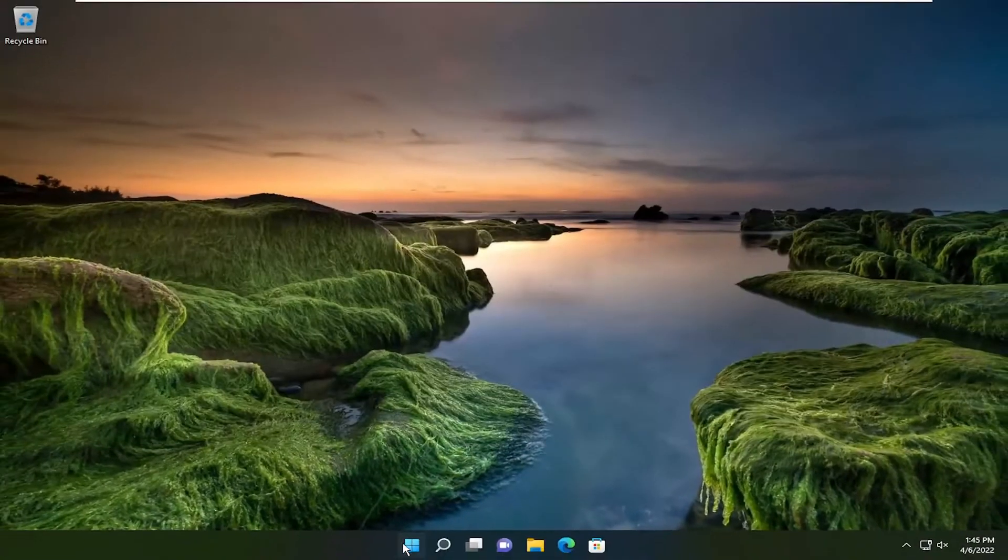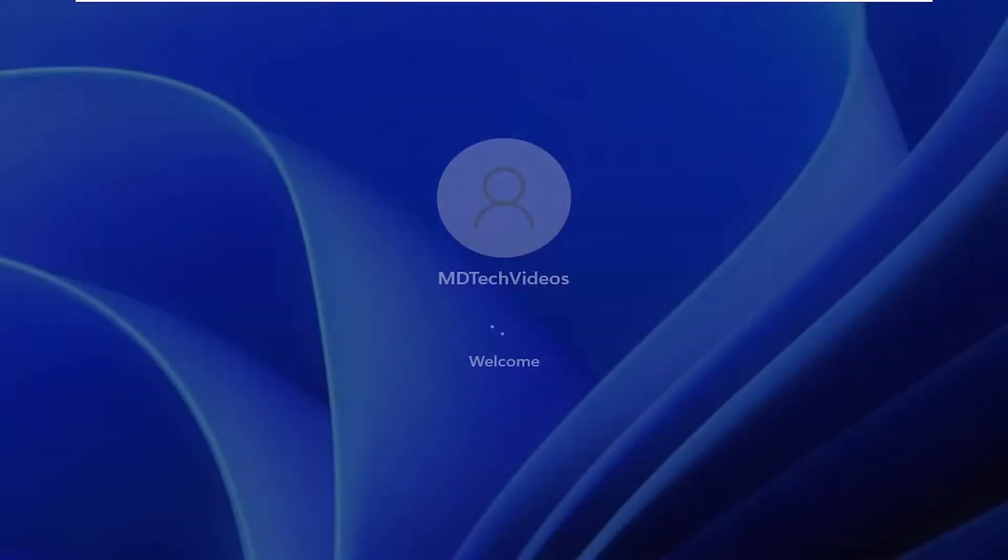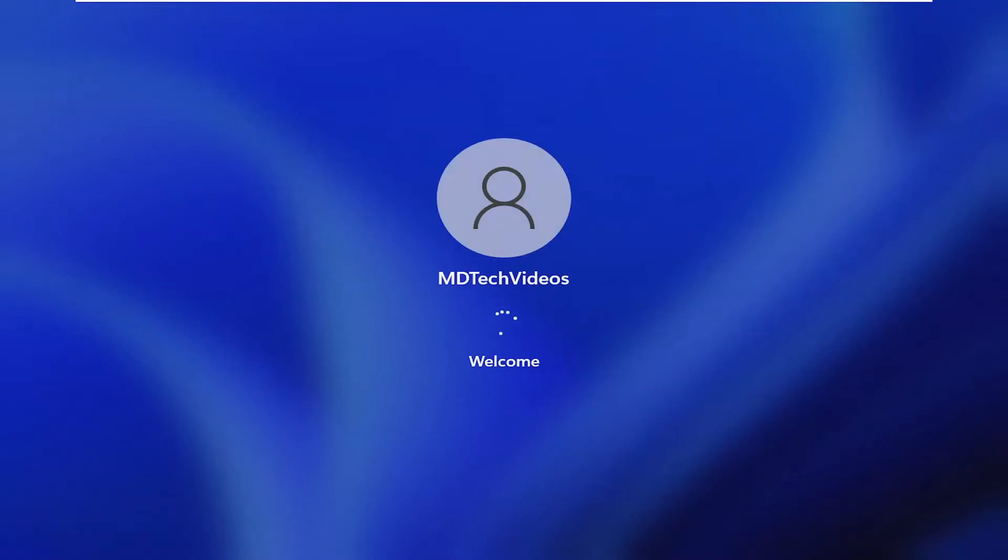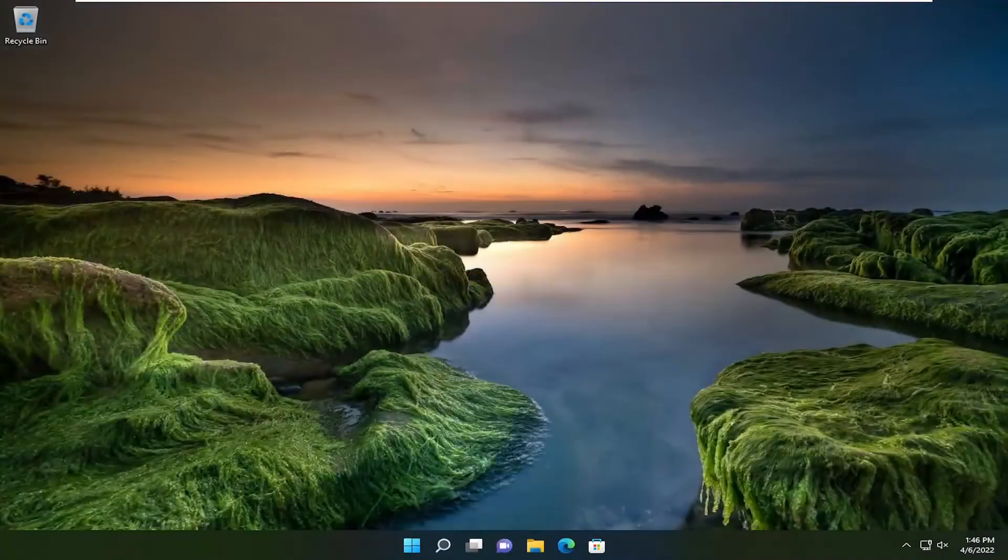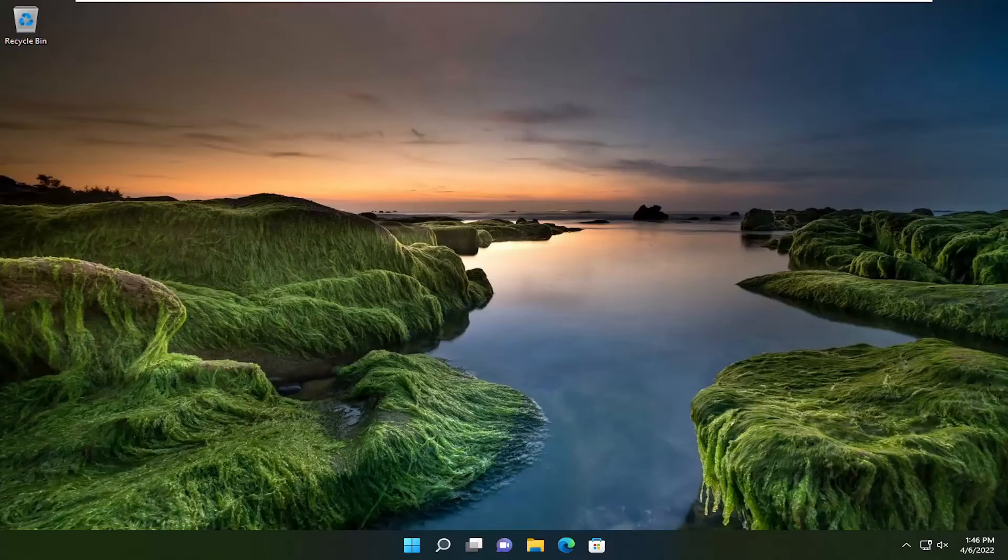Once done with that, close out of here and restart your device. Hopefully, your issue should be resolved. As always, thank you for watching this tutorial. I hope I was able to help you out, and I look forward to catching you all in the next tutorial. Goodbye.